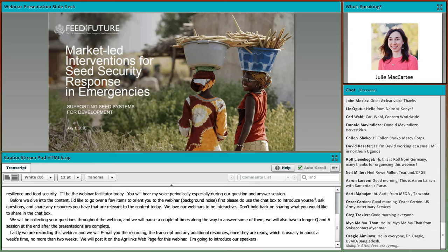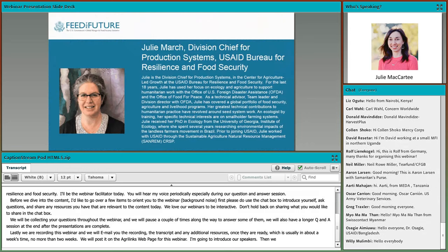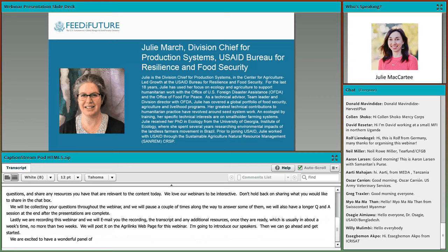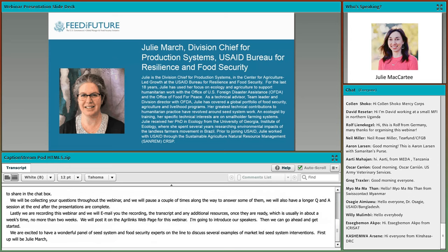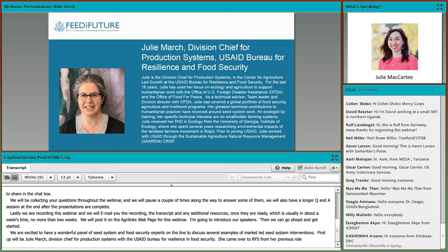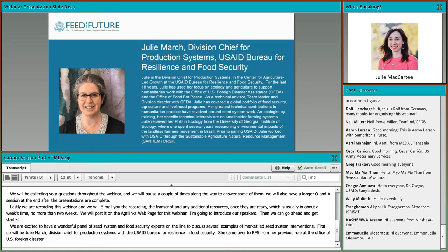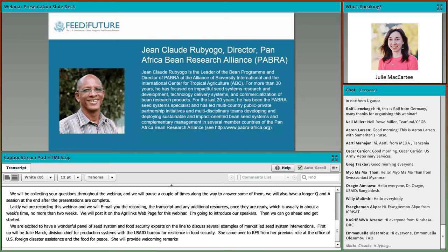I'm going to introduce our speakers and then we can get started. We're excited to have a wonderful panel of seed system and food security experts on the line to discuss several examples of market-led seed system interventions. First up will be Julie March, who is Division Chief for Production Systems with the USAID Bureau for Resilience and Food Security. She recently came over from her previous roles at the Office of U.S. Foreign Disaster Assistance, or OFDA, and the Office of Food for Peace. She will be providing some welcoming remarks and context for today's talk.